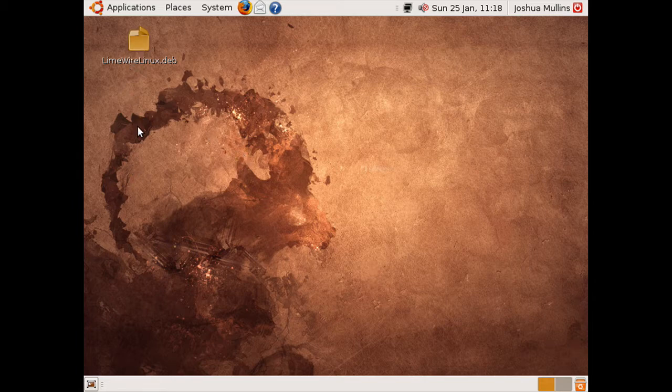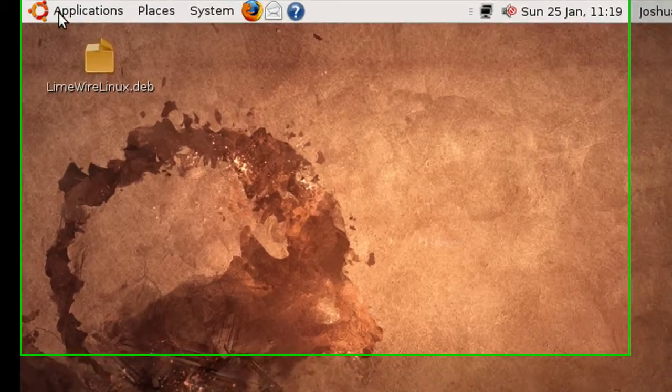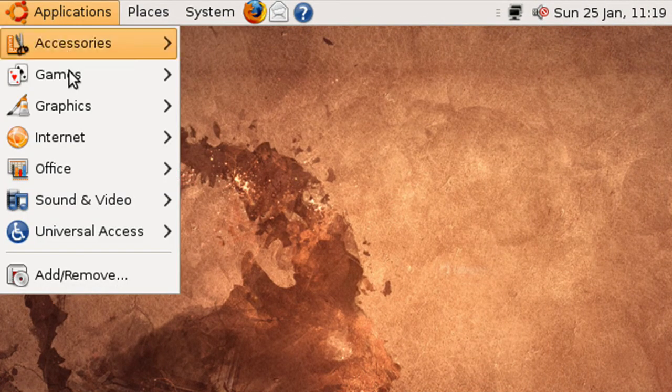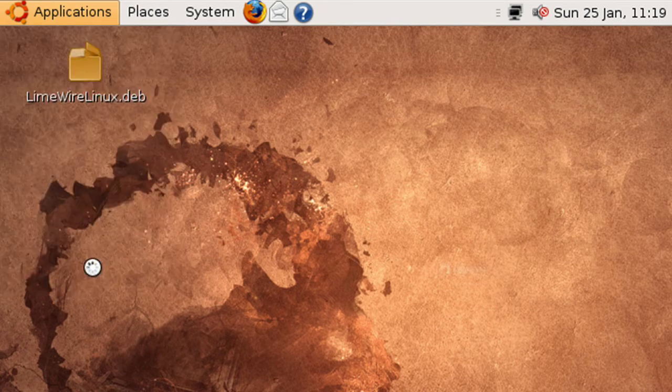So first we're going to look at how to install programs from the repositories. Let's start. Go to Applications, Add Remove.